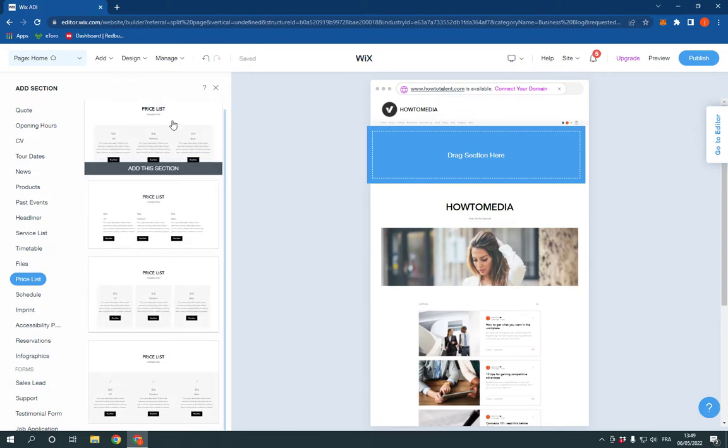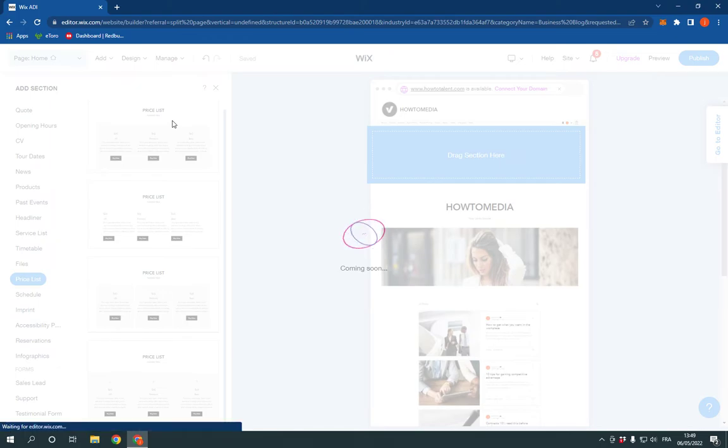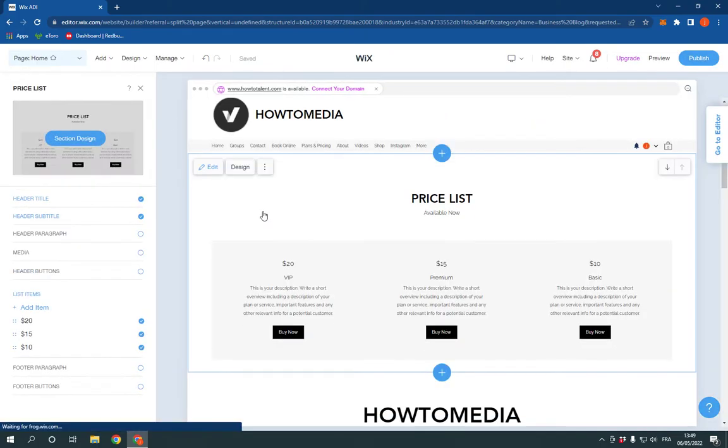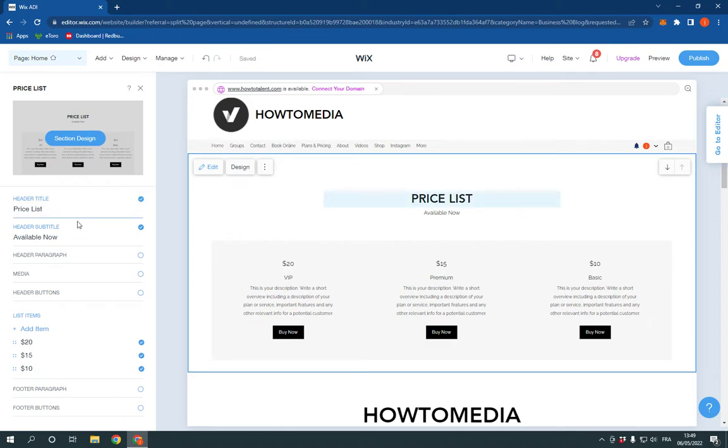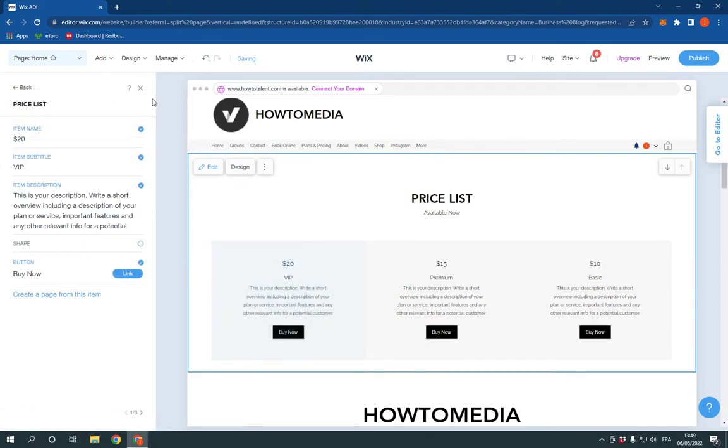For example, this one. Wait a few seconds. As you can see, you will be able to edit your price list from here. You can change the price and the services.